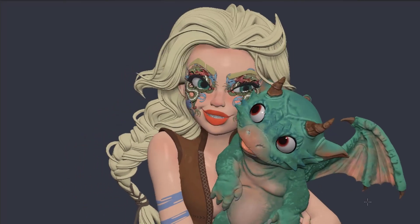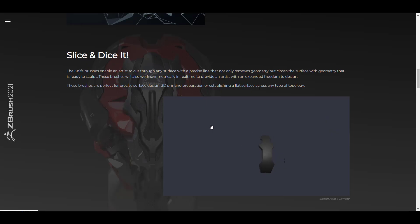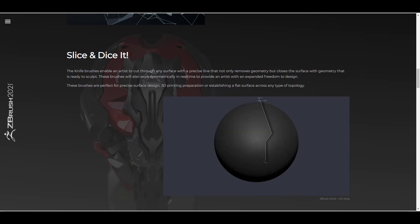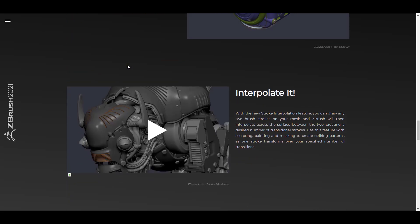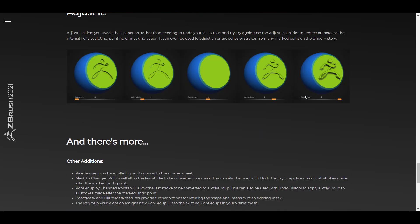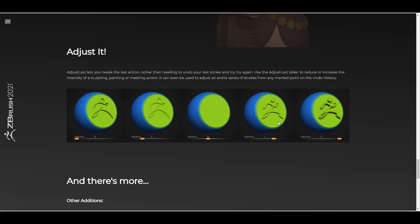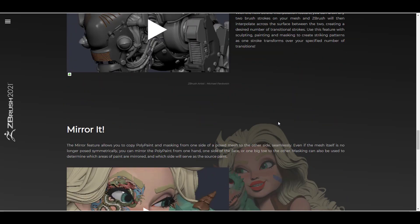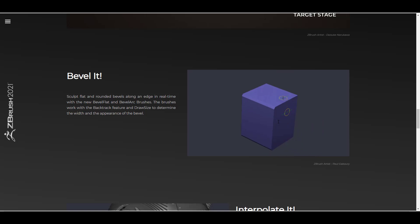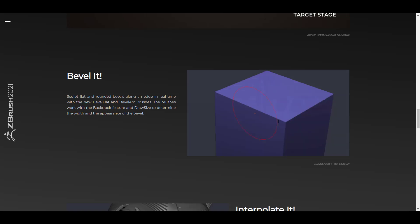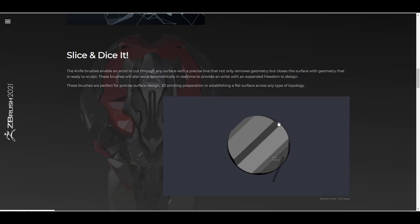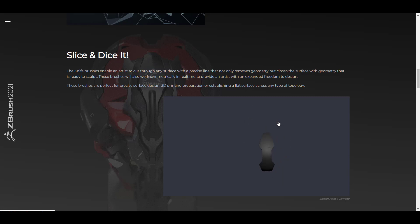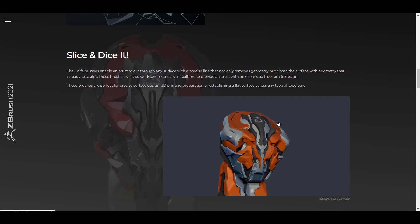Once you go over to the feature page — which I'm going to put a link in the description — most of the tags deal with the word 'it'. You can see there's a slice and dice it, a stage it, a bevel it, an interpolate it, mirror it, adjust it, and so much more. Some of these tools previously had their own ways to get them done, but it seems like PixieLogic has focused on quality of life improvements.